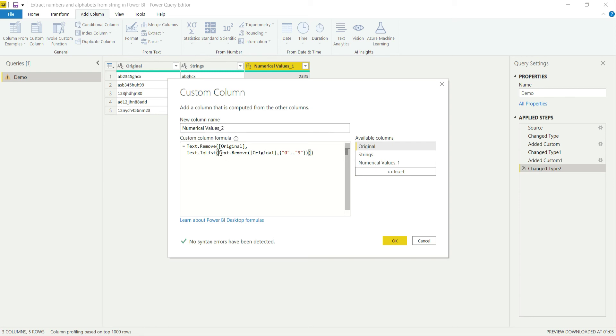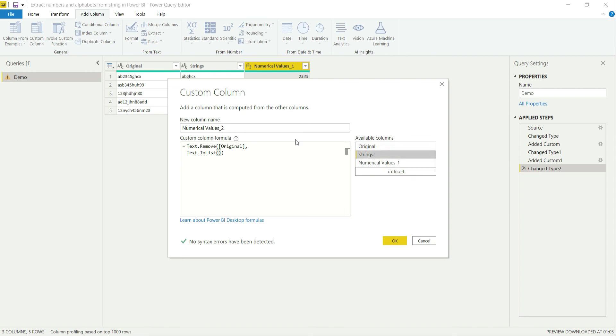So instead of providing this string or this function again, what you can simply do is provide it a column name of the strings. It will then generate all those values to list and then again remove those values from the original column.